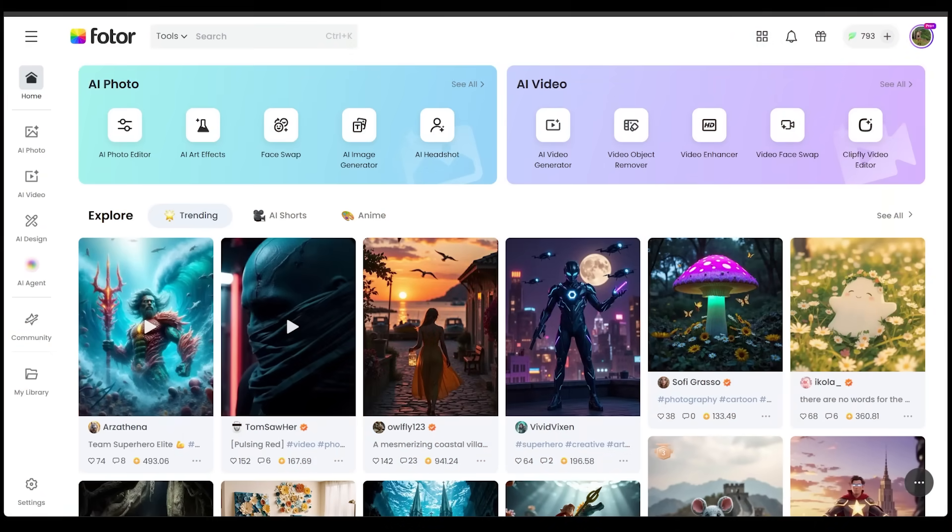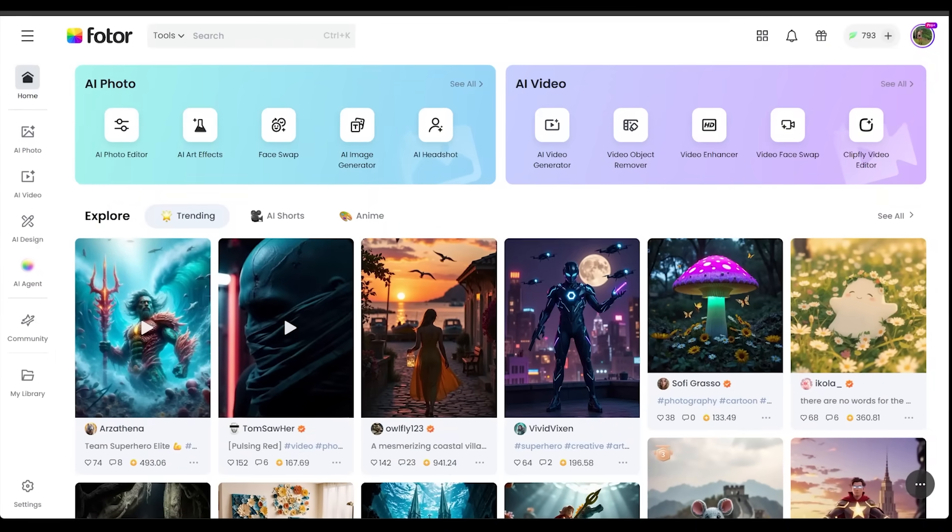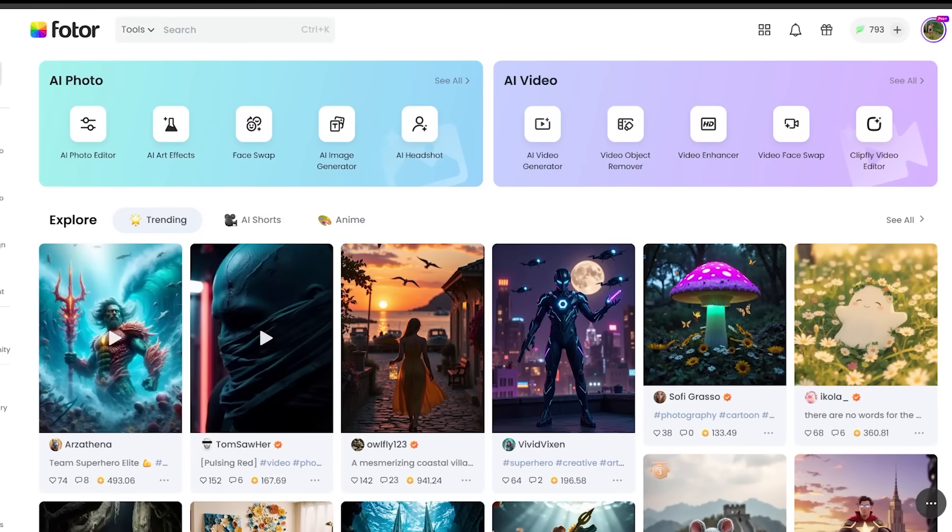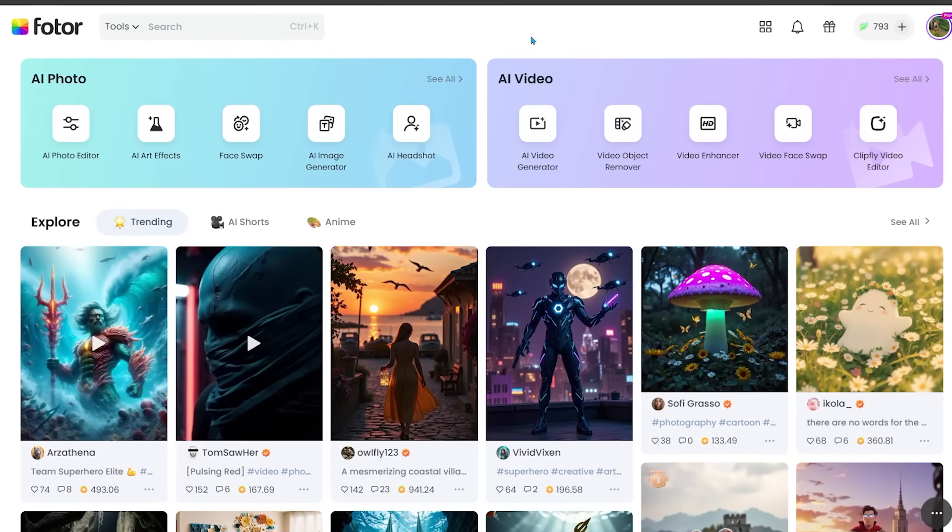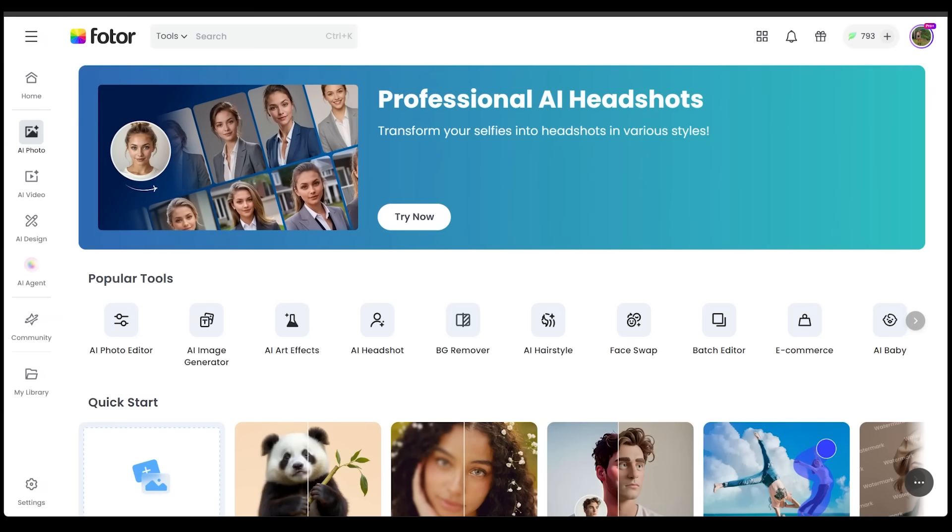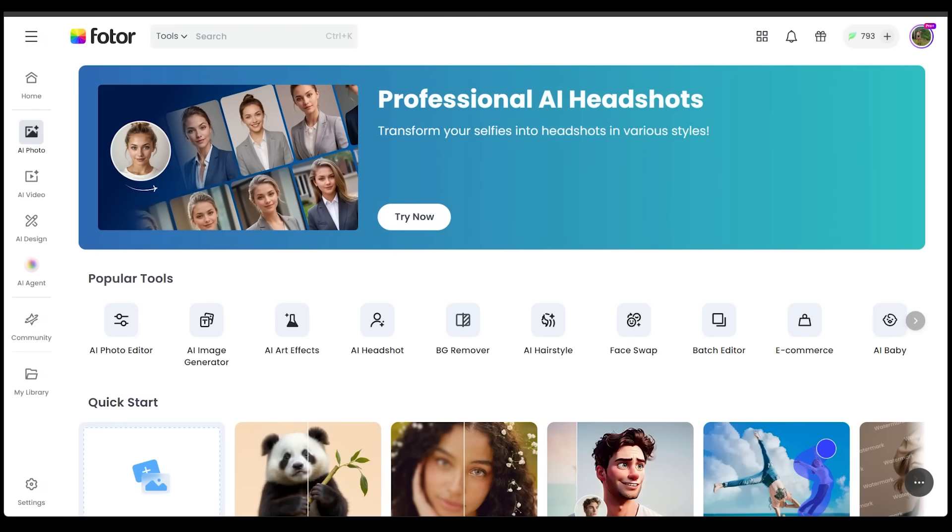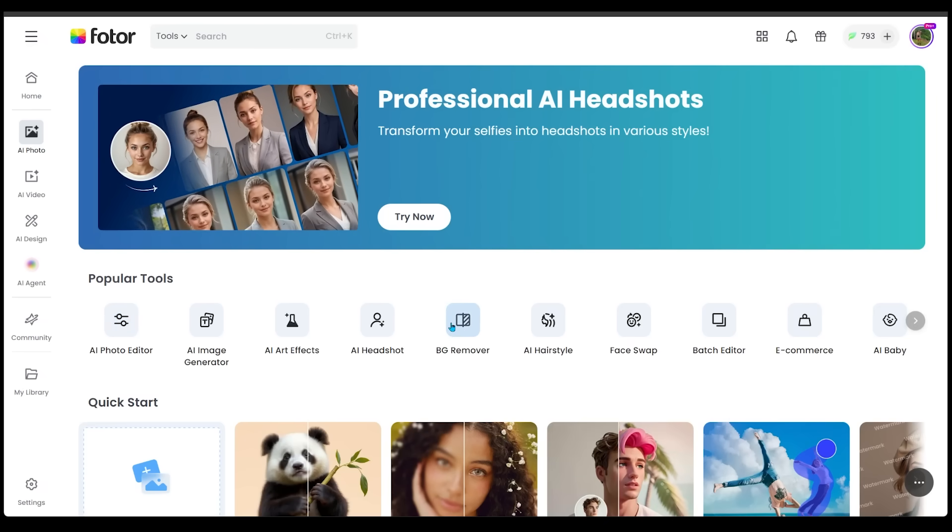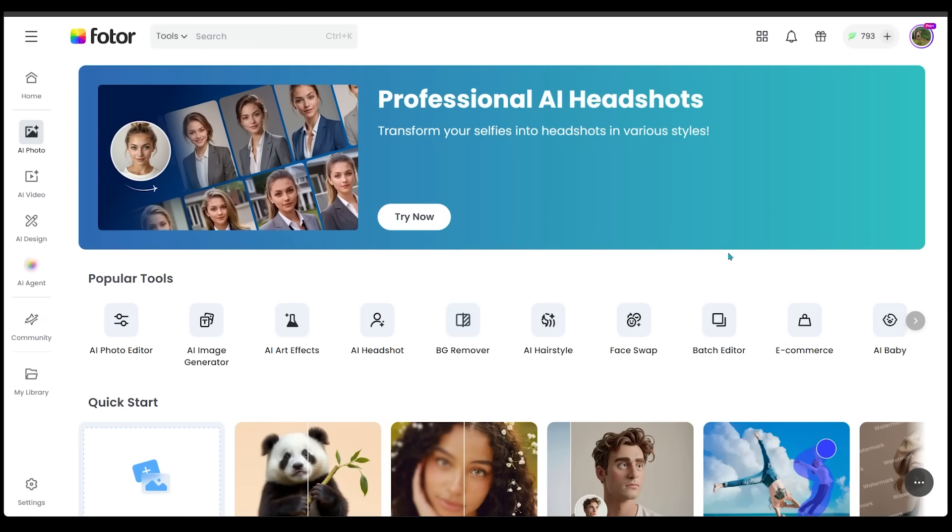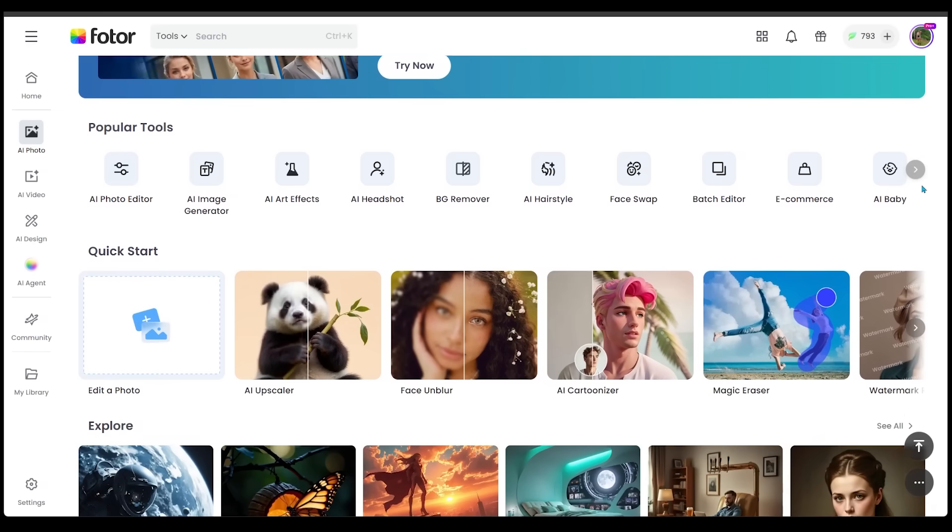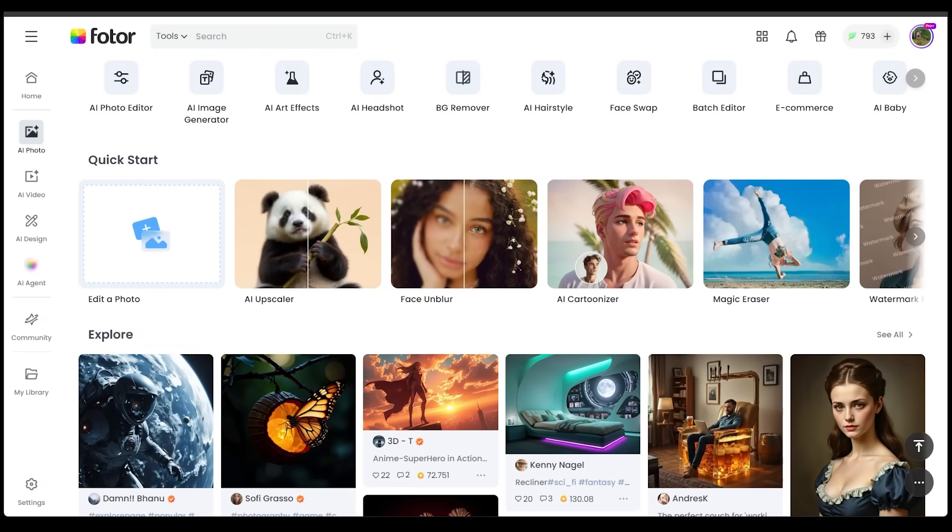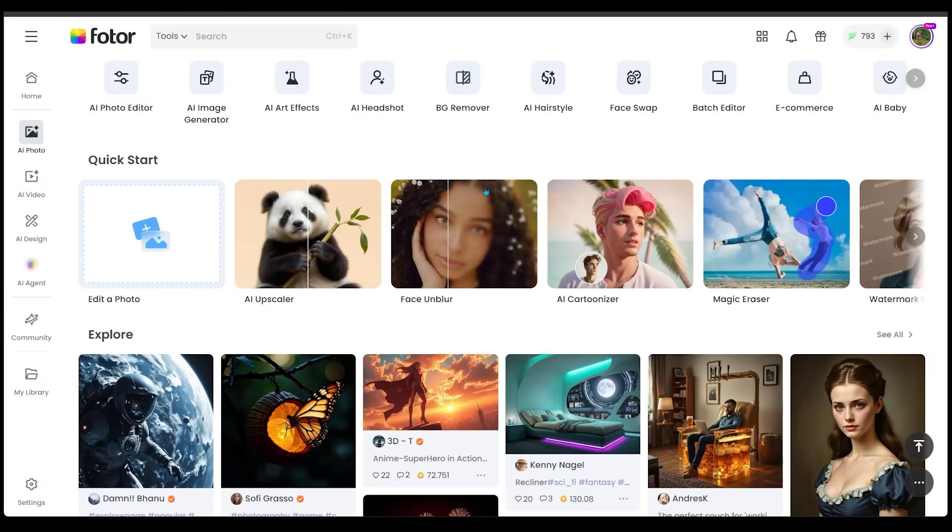To get started, just head on over to photor.com. Sign up and sign in, and you're going to land right on the main dashboard. From here, you can browse all the AI photo or AI video features at the very top. Let's click on see all right here. You'll see a range of popular tools from everything from the classic AI photo editor to background mover, face swap, AI baby, and you can even explore through the explore section at the bottom here to draw some inspiration. You can also jump into the quick start section by clicking on any of the tools that you want to jump right into.